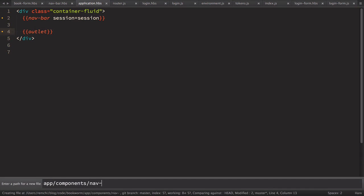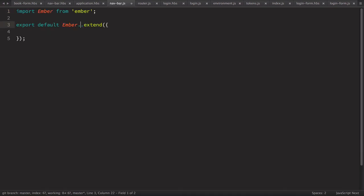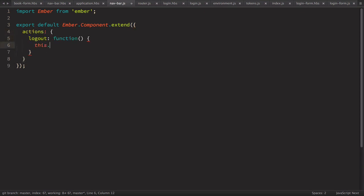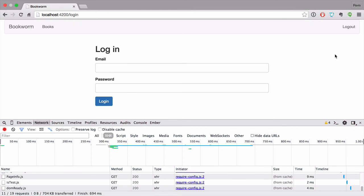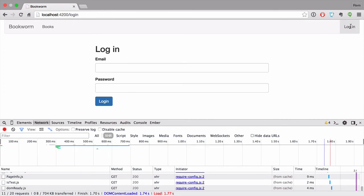Of course the logout link does nothing yet, so let's fix it. We need to create our navbar component at app/components/navbar.js. Inside this component we define an actions object with a logout function. We use the session object — which was passed to this component — and call its invalidate method, which simply removes the token from the session. Now clicking logout redirects back to the login link.